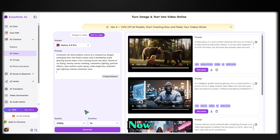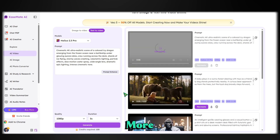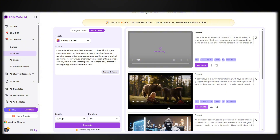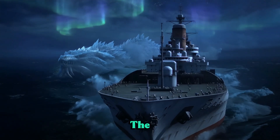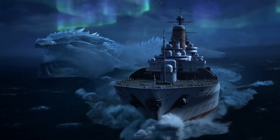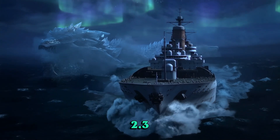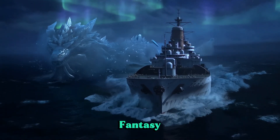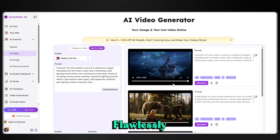Now let's push Hyluo 2.3 even further with something more intense. This time, I'm generating a scene of an icy dragon. And here's the result — simply stunning. Hyluo 2.3 handles complex fantasy scenes flawlessly.